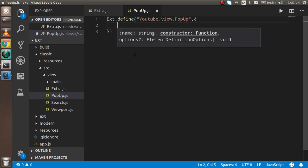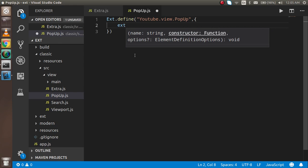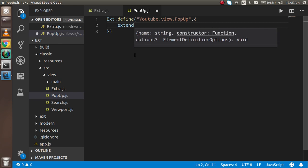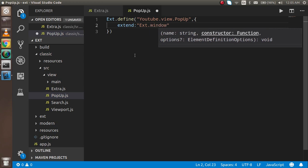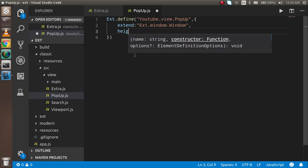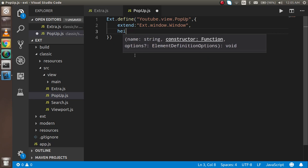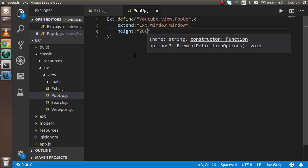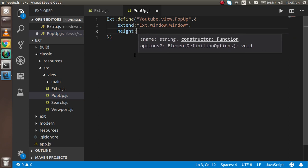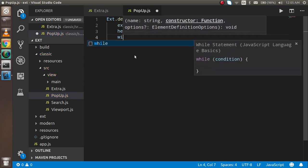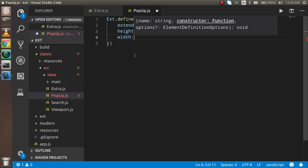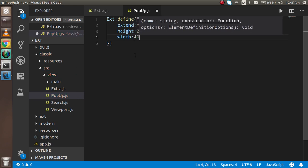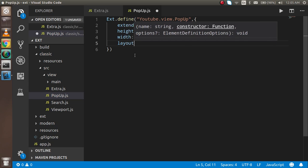In the second parameter I have to write some other properties. First of all I have to write the extend, not extents, it's extend ext.window.window. After that I have to provide the height, let's say 200 pixels, I don't need to put it in a string, and width, let's say 400.